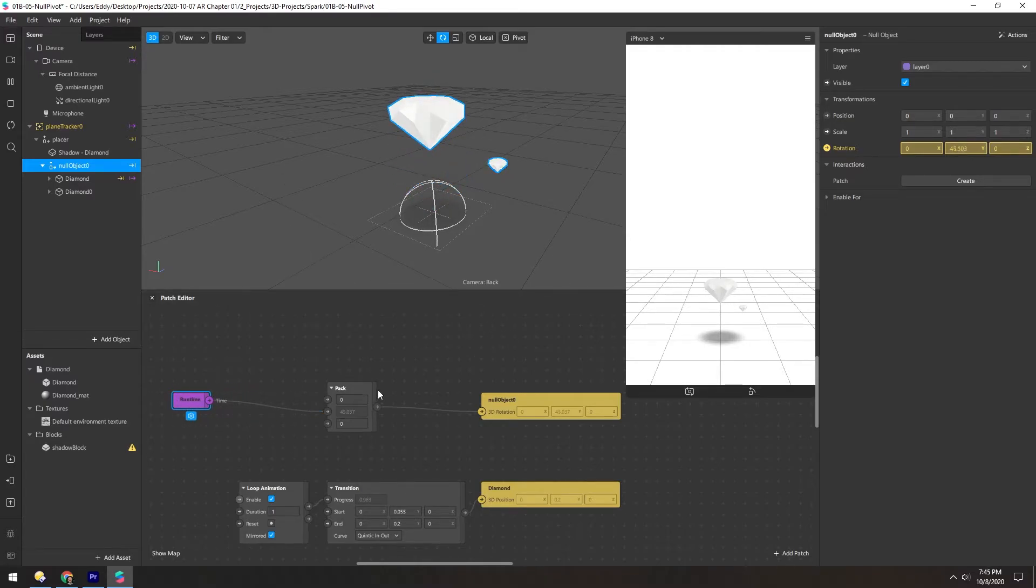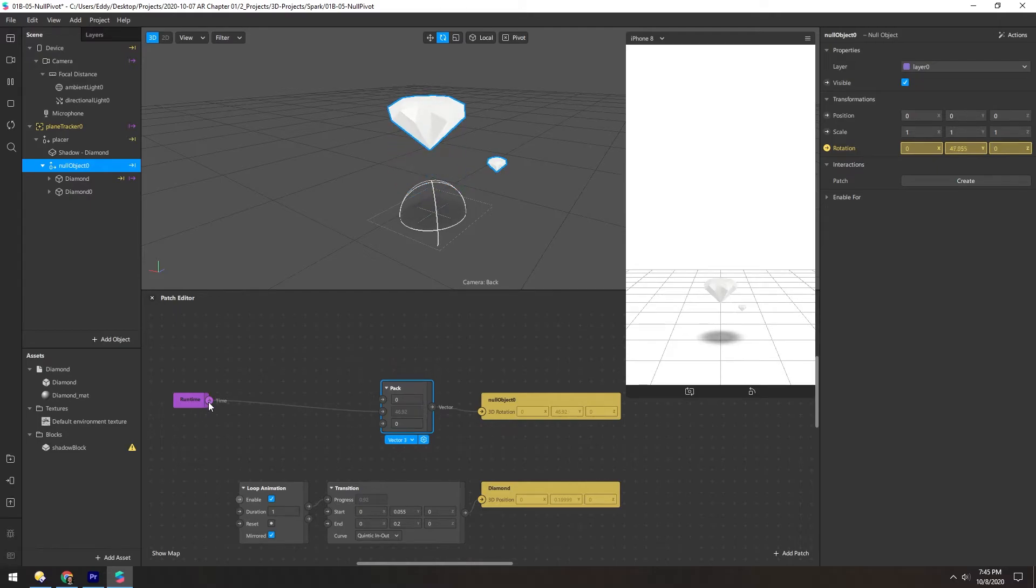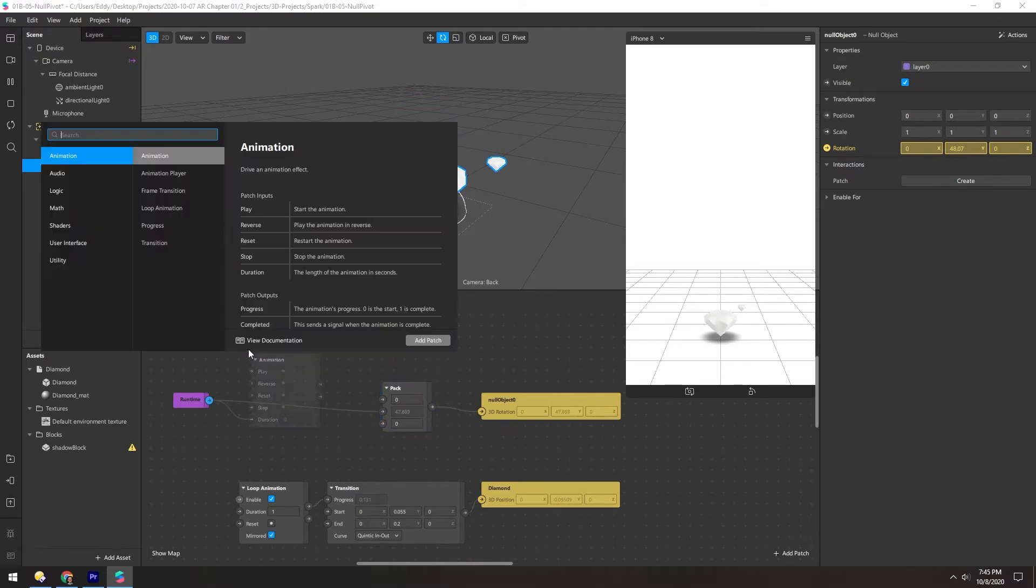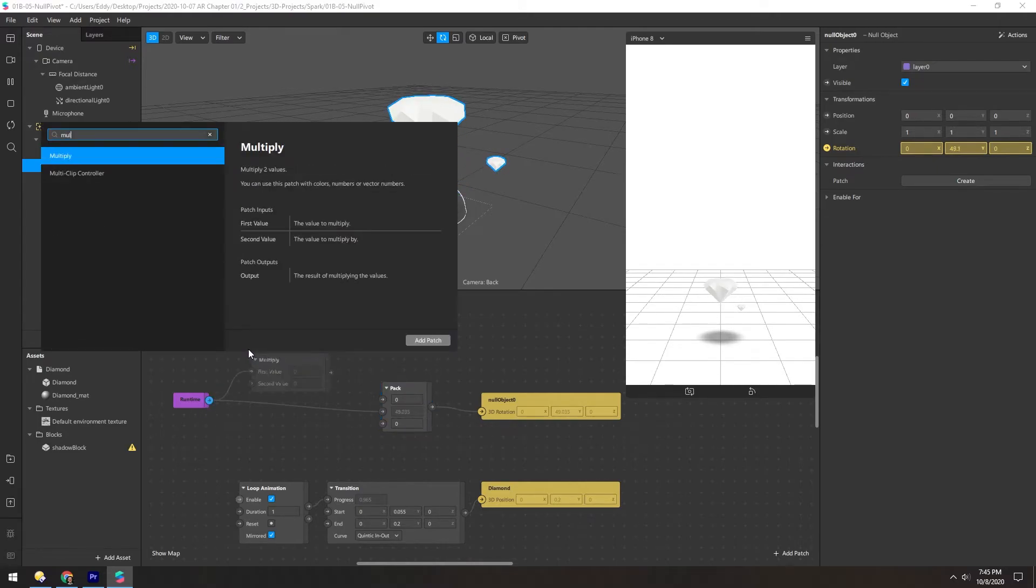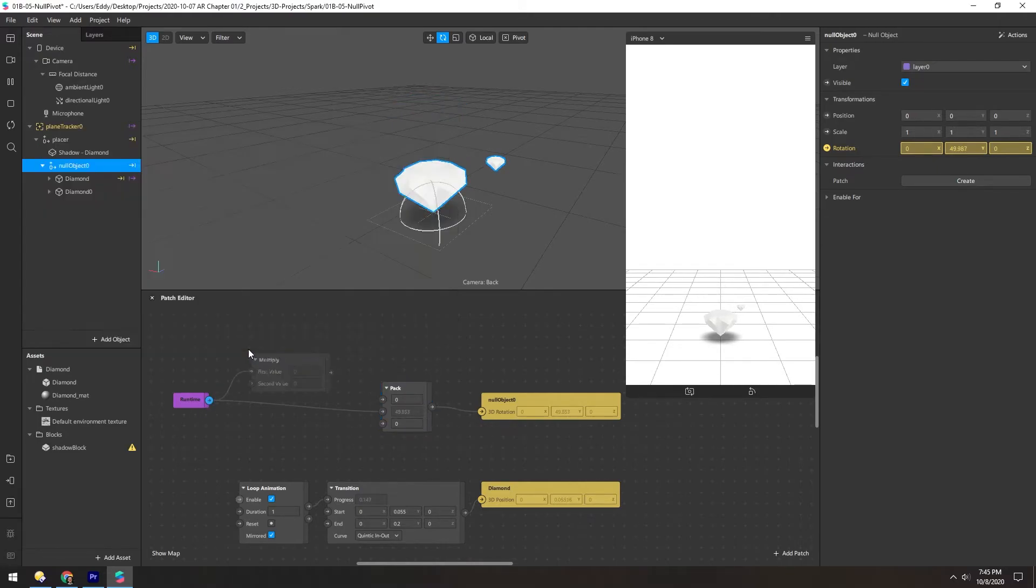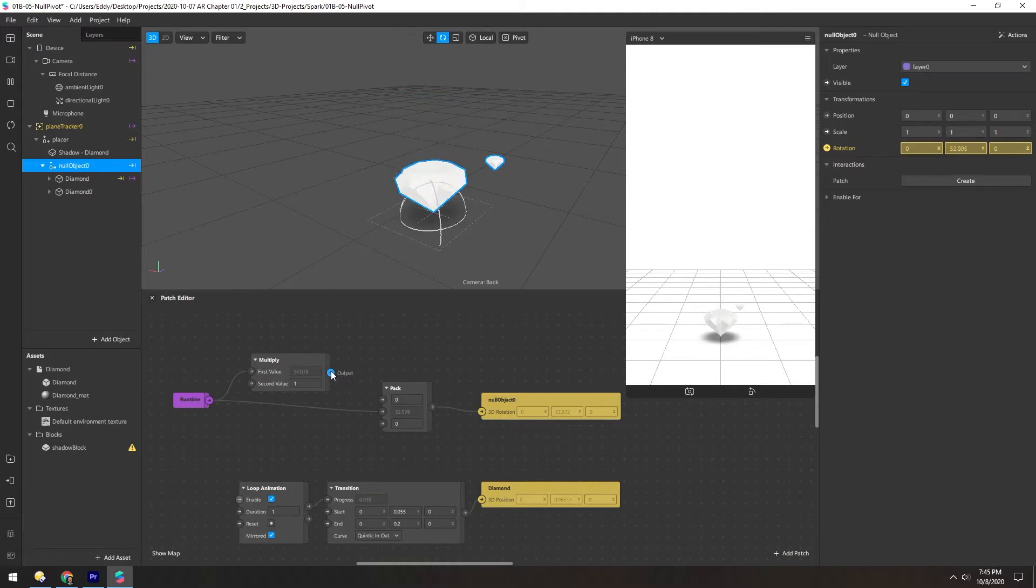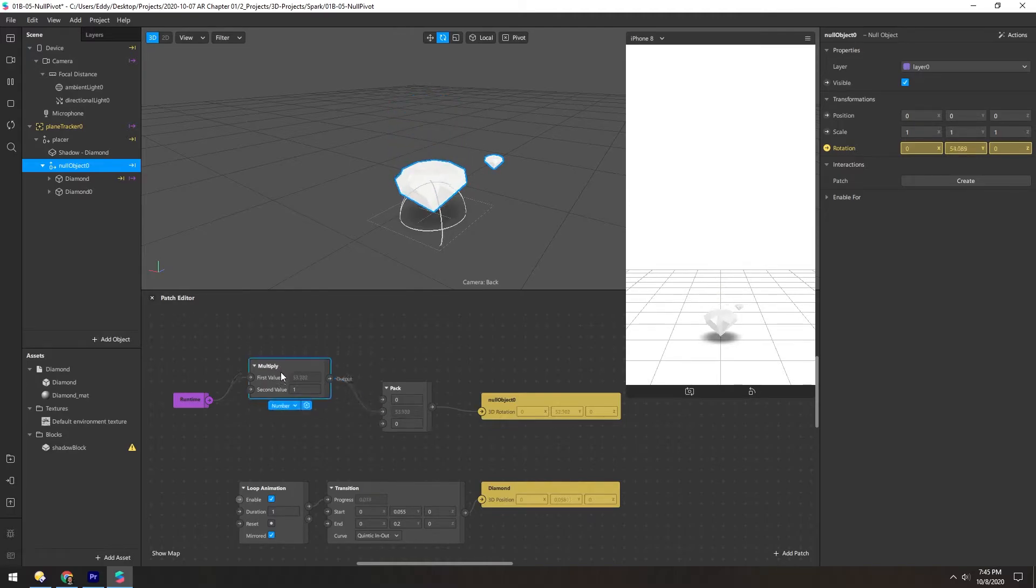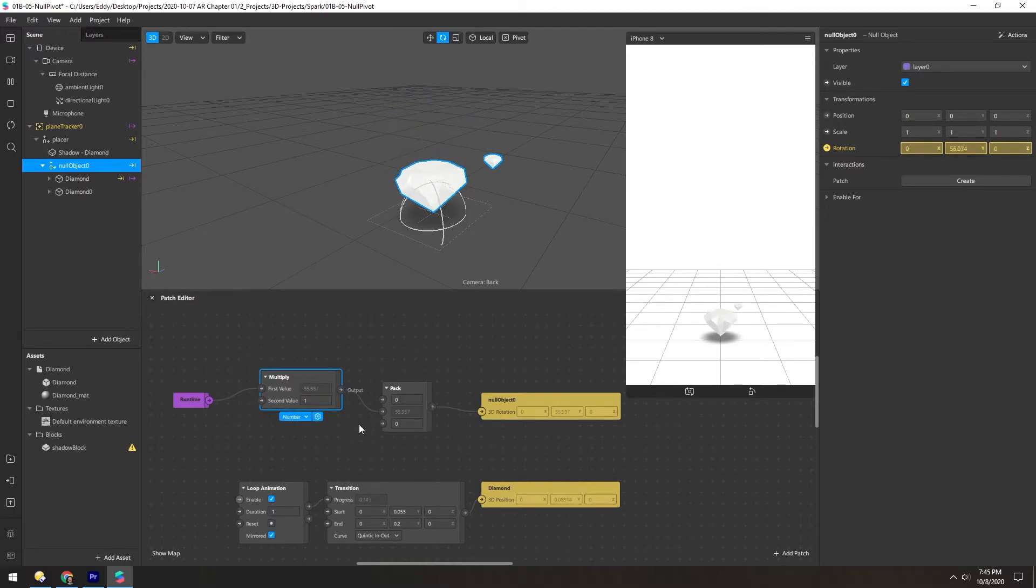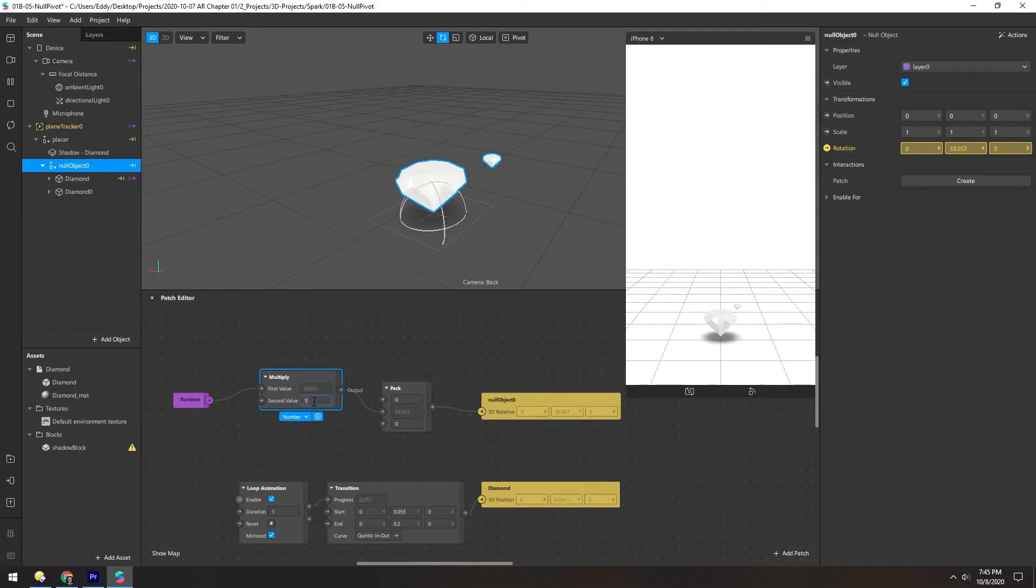But that's not very interesting. It would take 360 seconds for this whole thing to do one rotation. So what we need to do is speed it up. And that we can easily do with a multiply node.